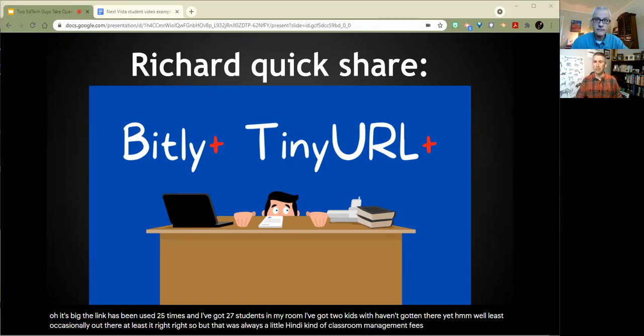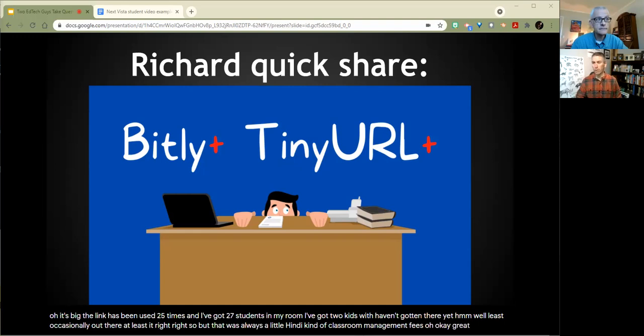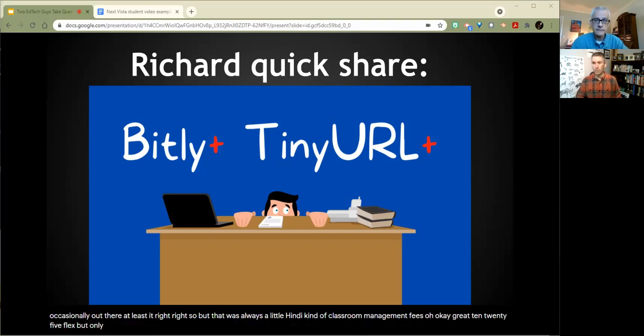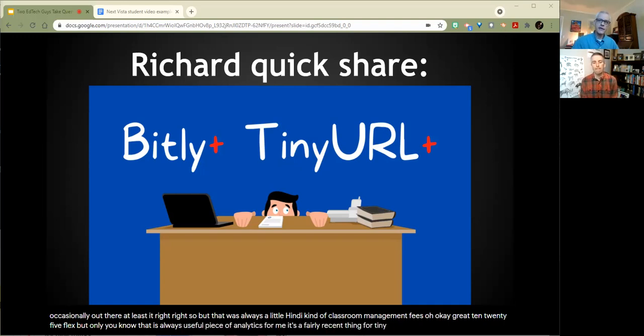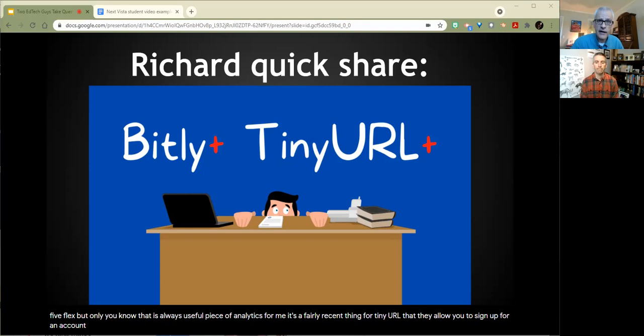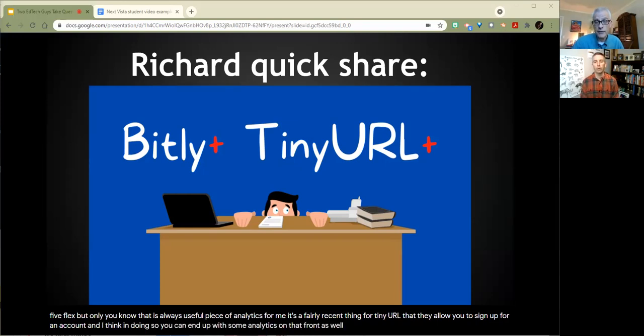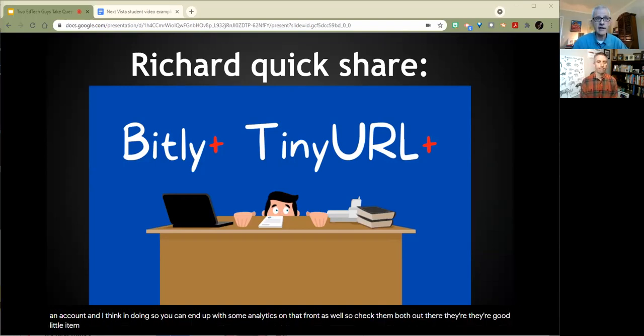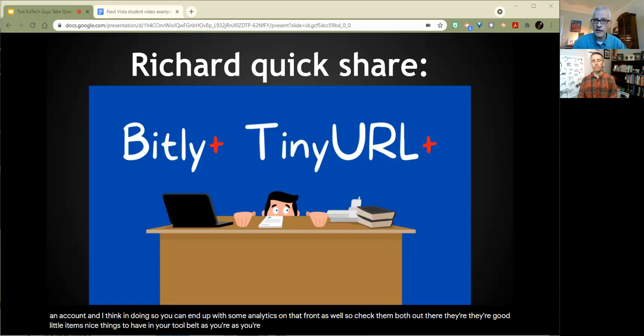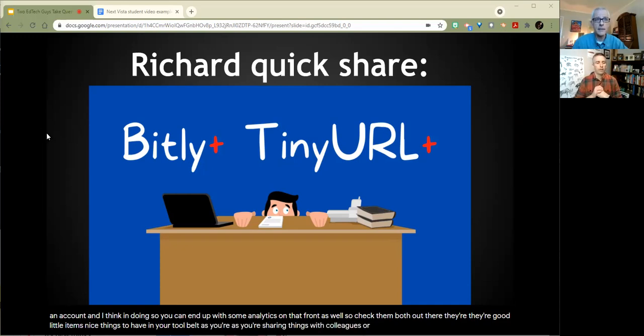But that was always a little handy kind of classroom management piece. It was like, oh okay, I've got 25 clicks, but only whatever. So that was always a useful piece of analytics for me. It's a fairly recent thing for TinyURL that they allow you to sign up for an account. And I think in doing so, you can end up with some analytics on that front as well. Correct. Check them both out. They're good little items, nice things to have in your tool belt as you're sharing things with colleagues or students or whatever it may be.